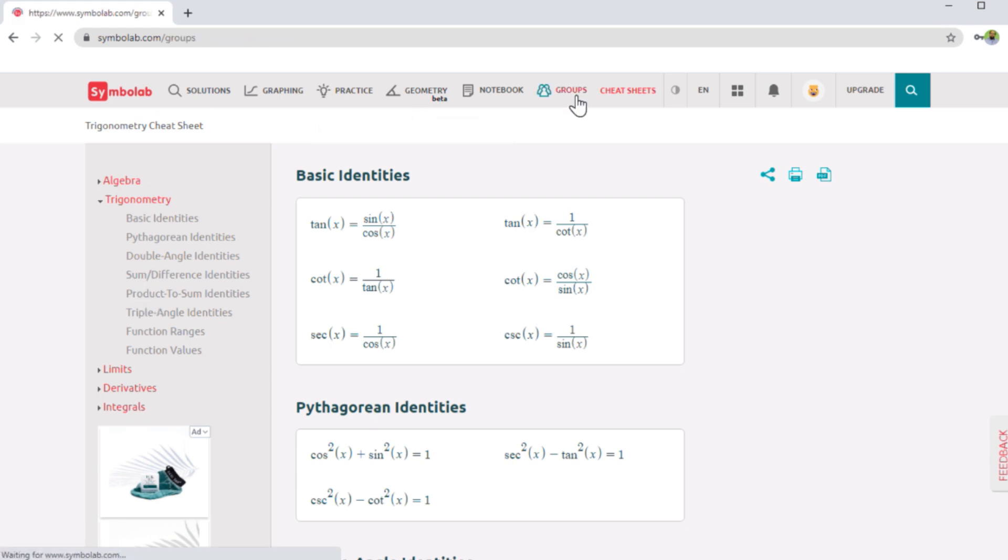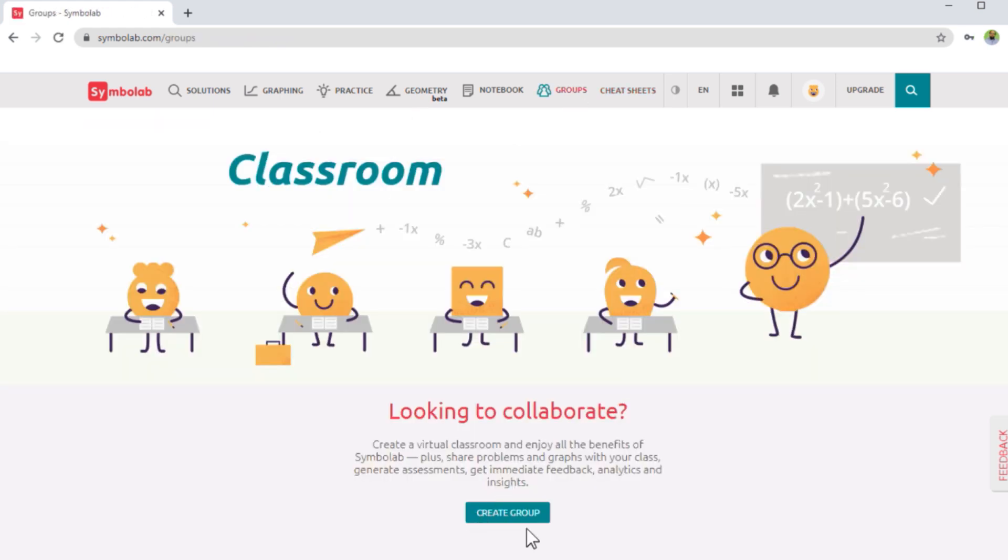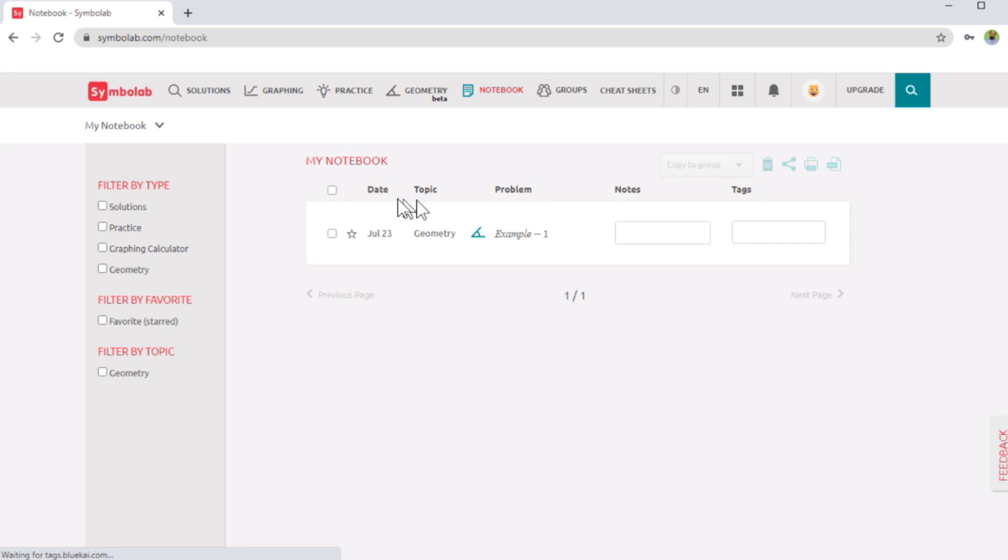Then we have these groups here, you can create a group and where you can share your problems and graphs with your class fellows or your colleagues. Then we have notebook. And this is a place where you can take notes. So I have only one note here for demonstration. You can put some tags and then you can filter those notes later on.